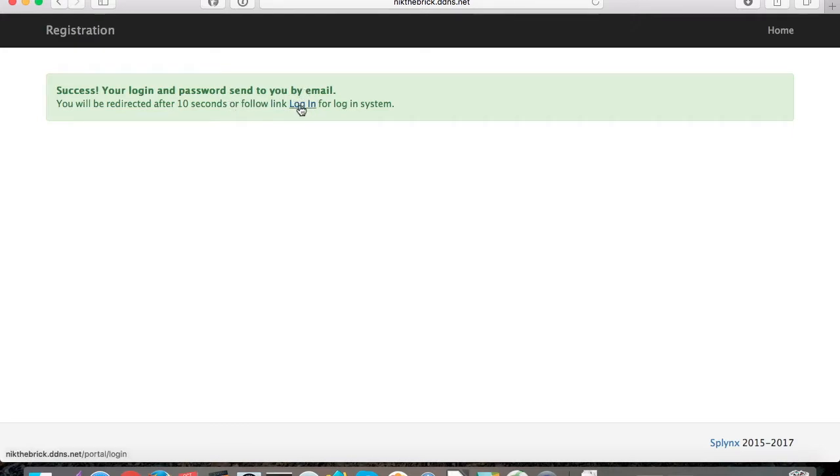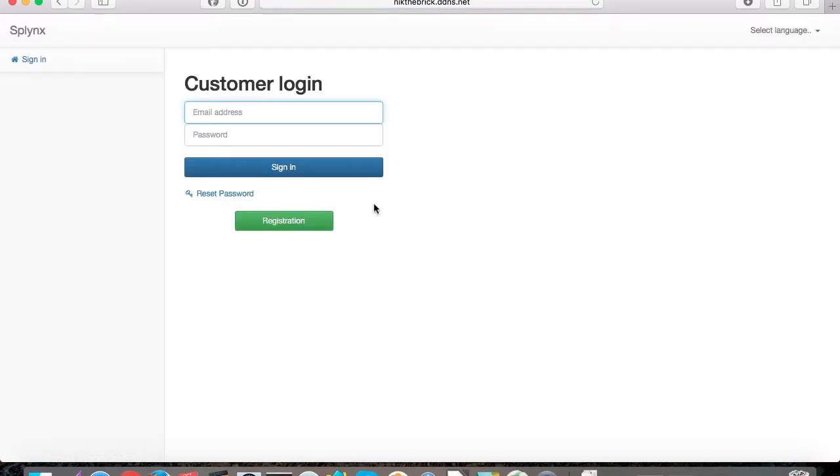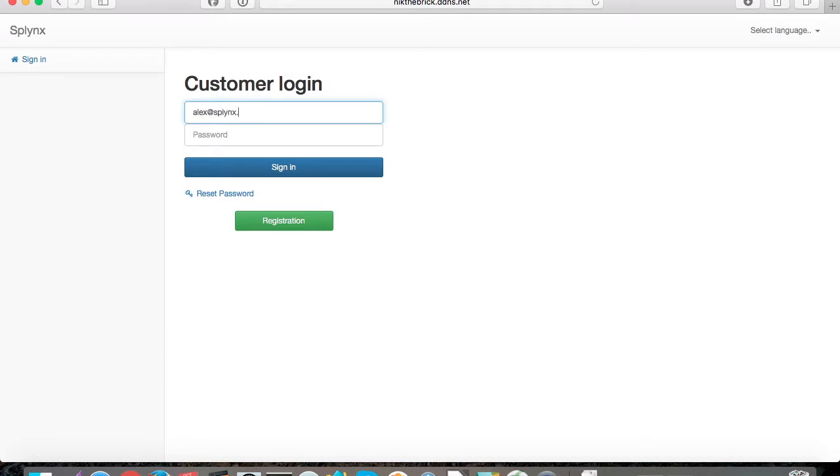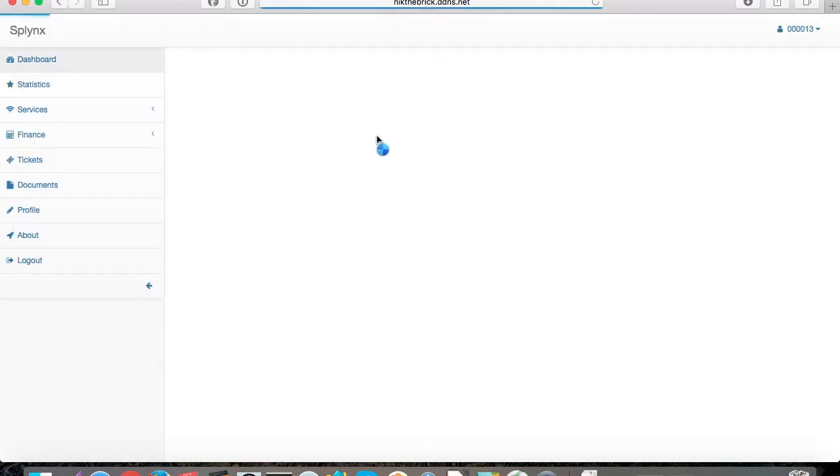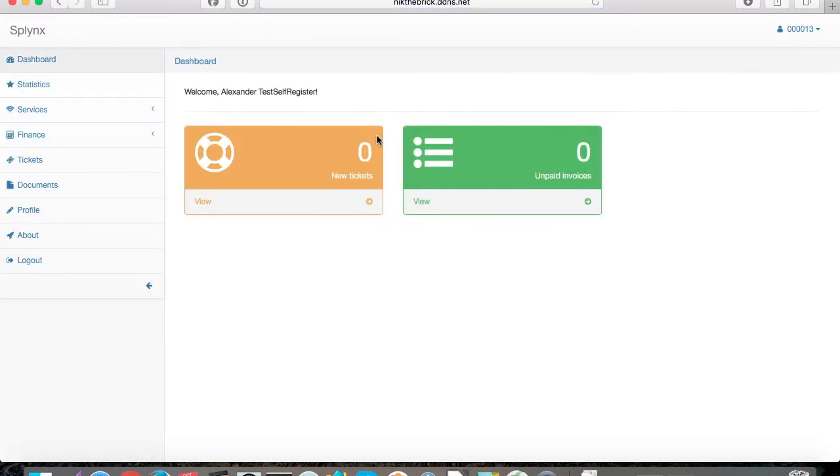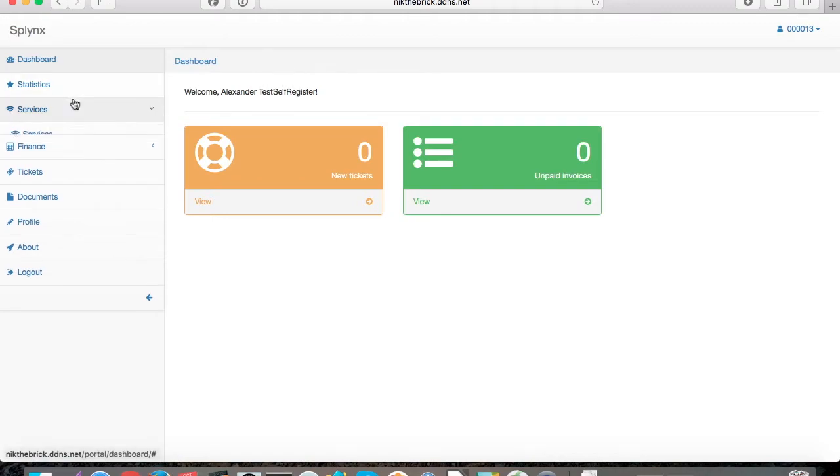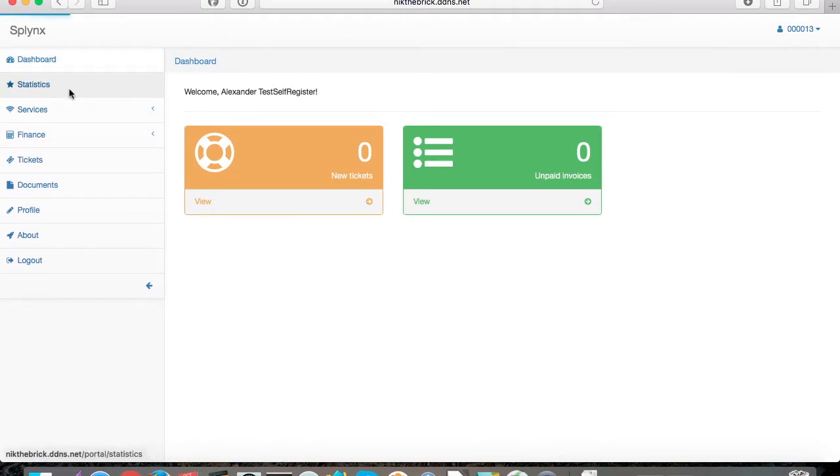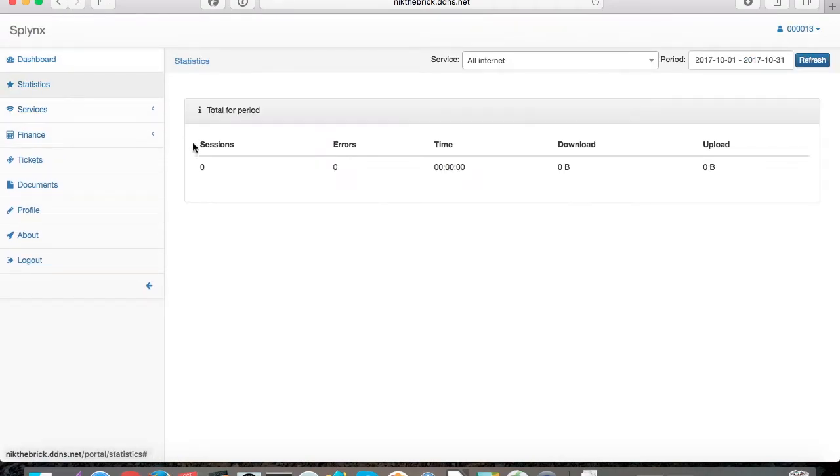Now his account was created and he should obtain the username and password for PPPoE access. He can log in using his email address and the password that he specified during registration and see his details, his services, invoices, and pay the invoice online. So the customer was added to Splink system.